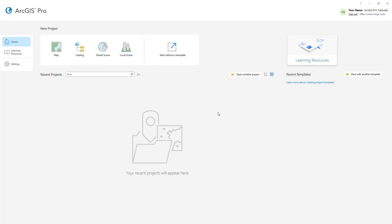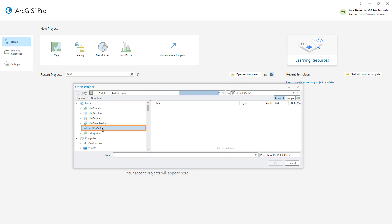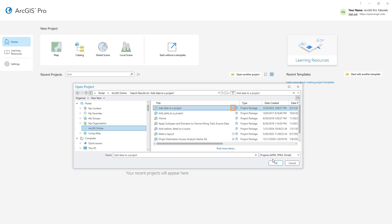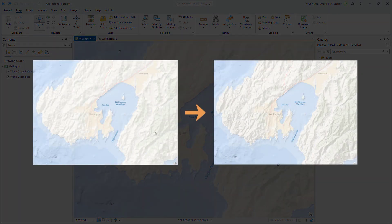I've opened ArcGIS Pro and signed in to my ArcGIS Online account. We'll start by opening the Add Data to a Project project package. Make sure the portal is set to ArcGIS Online and search for Add Data to a Project. Open the one with the authoritative badge. The project opens with a map centered on Wellington, New Zealand. The basemap layer in the Wellington map is the World Ocean basemap. It shows topographic relief for land areas at a generalized level. A relief layer with a higher resolution will make it easier to see the impact of potential flooding.